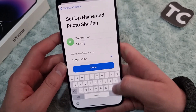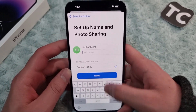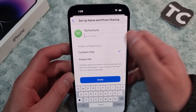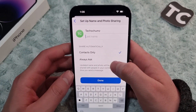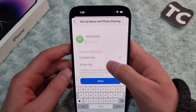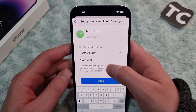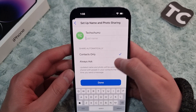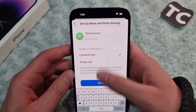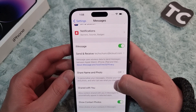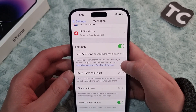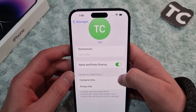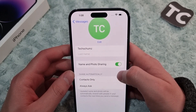In here, you can set up name and photo sharing. I'll enter my first name and last name. Then it asks whether you want to share this name automatically — with Contacts Only or Always Ask. I want to select Contacts Only. When you're done, simply tap Done.